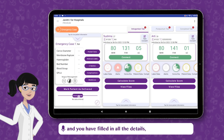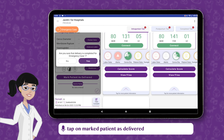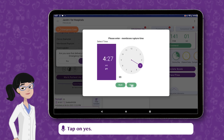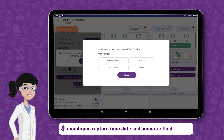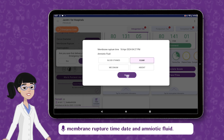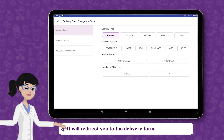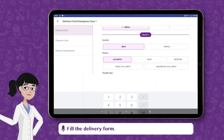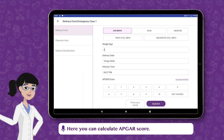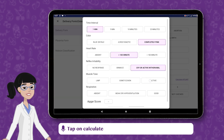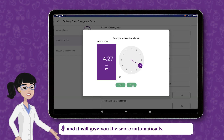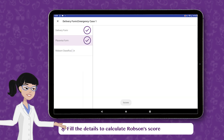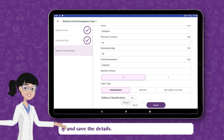If the patient has delivered and you have filled in all the details, tap on Mark Patient as Delivered and it will ask if the patient has delivered. Tap on Yes. If delivered, it will ask you Membrane Rupture Time, Date, and Amniotic Fluid, then redirect you to the Delivery Form. Fill the Delivery Form. Here you can calculate the Epigar score — tap on Calculate Epigar, fill in the details, and it will give you the score automatically. Fill the placenta form and fill the details to calculate Robson's score, then save the details.